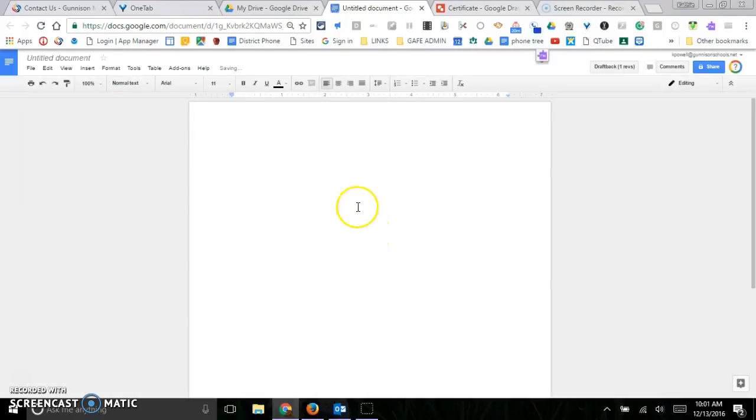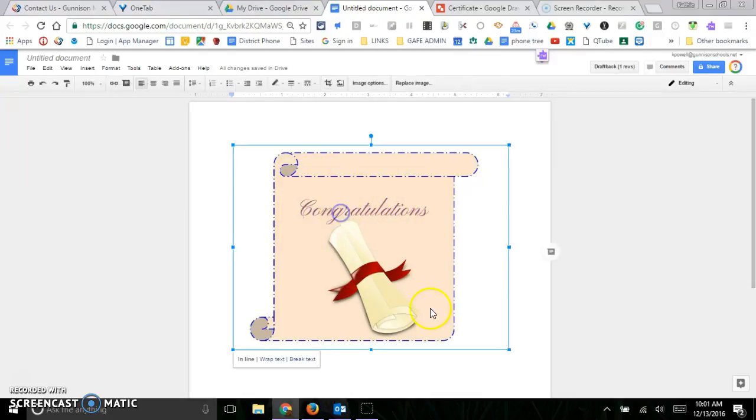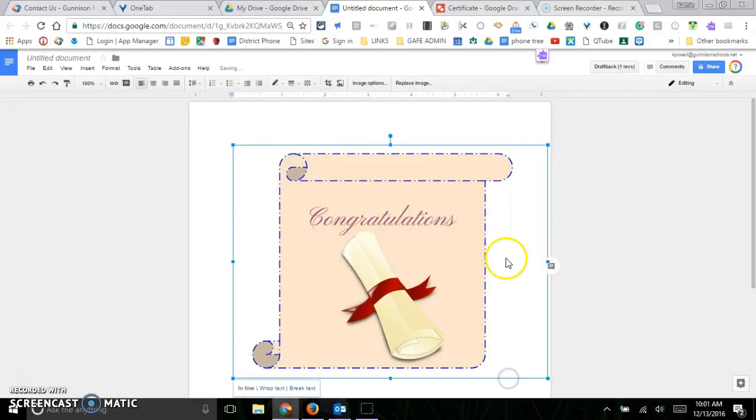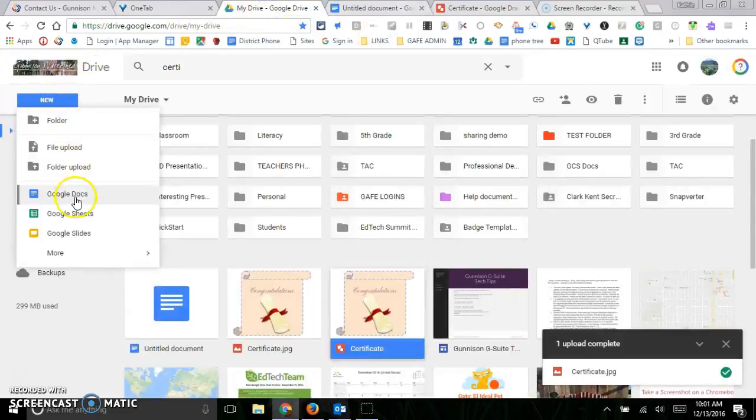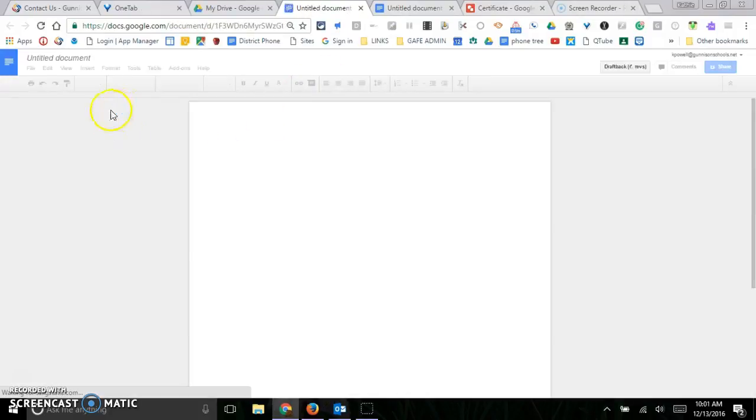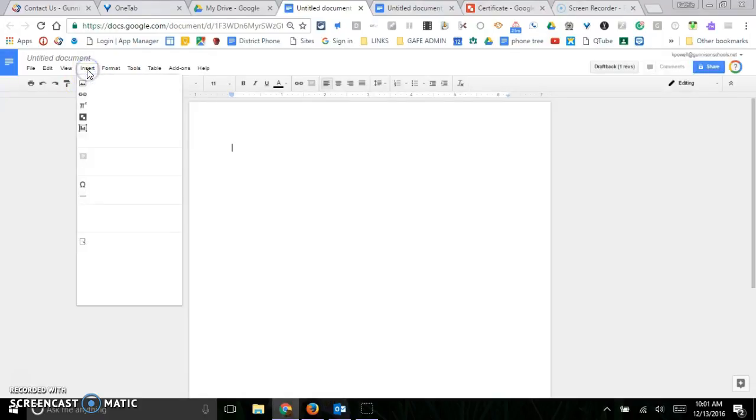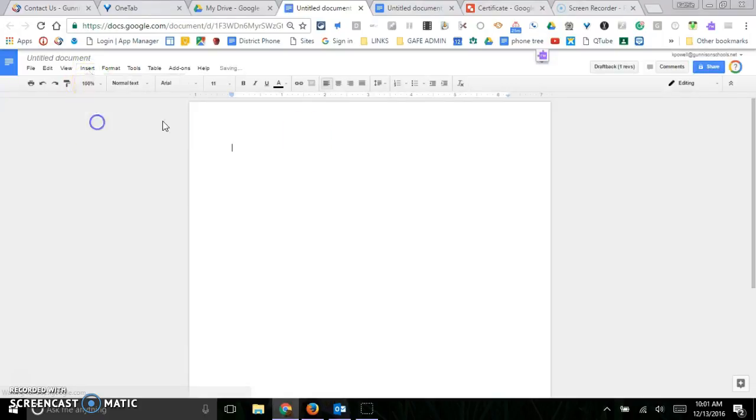Now I would only suggest doing it this way if you're going to use this image in a lot of different places. Otherwise, you can just go ahead, get yourself a new Doc, and you can do a drawing right inside your new Doc. So you can insert a drawing and you will get your canvas.